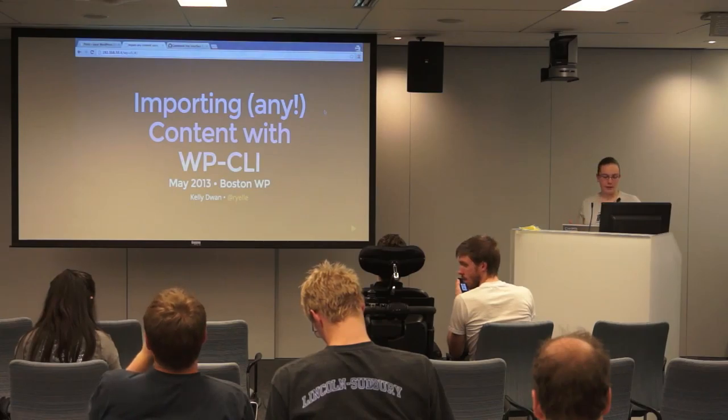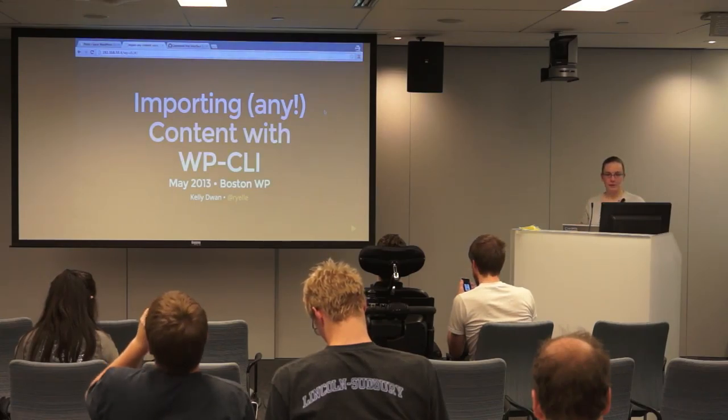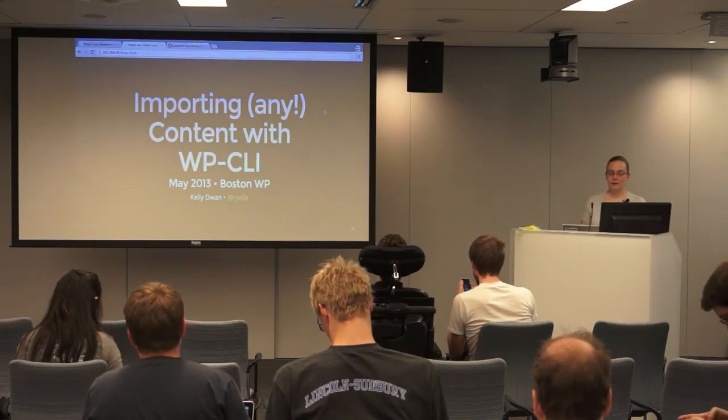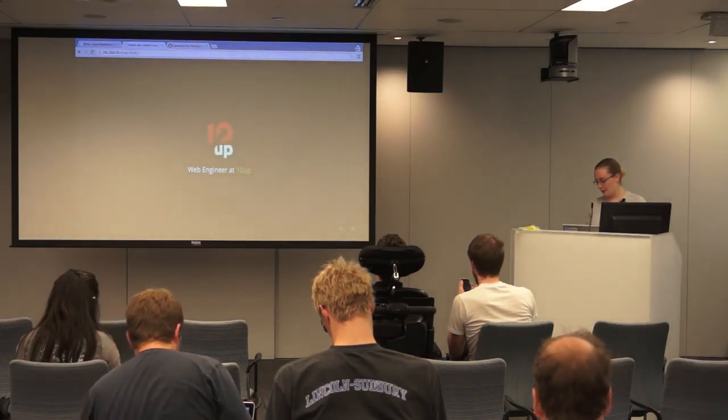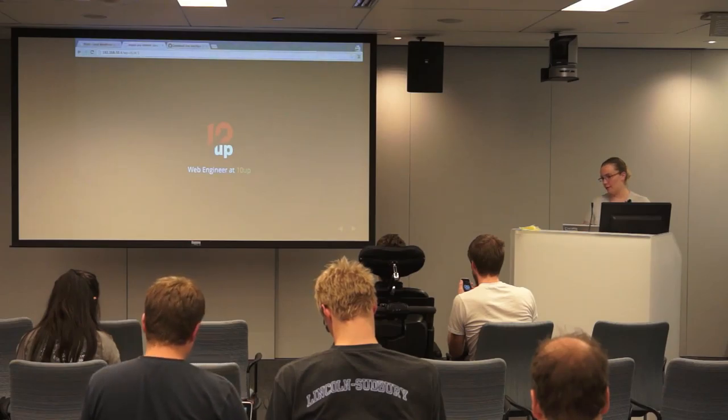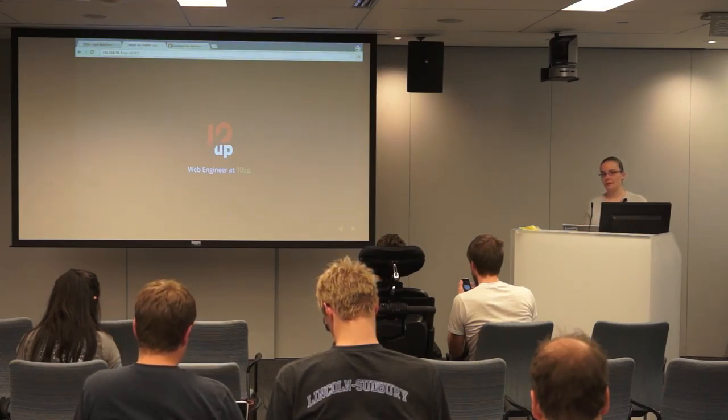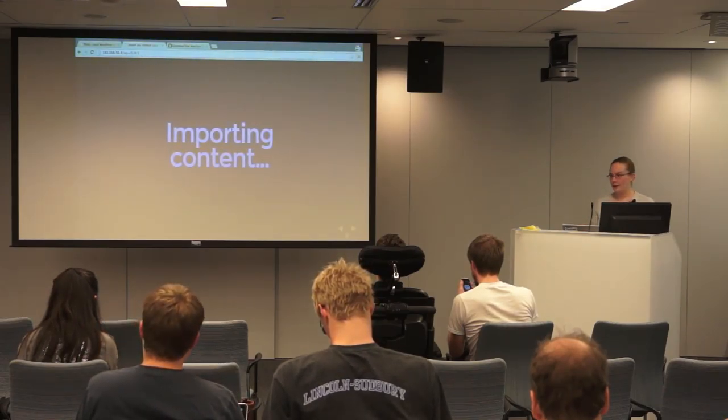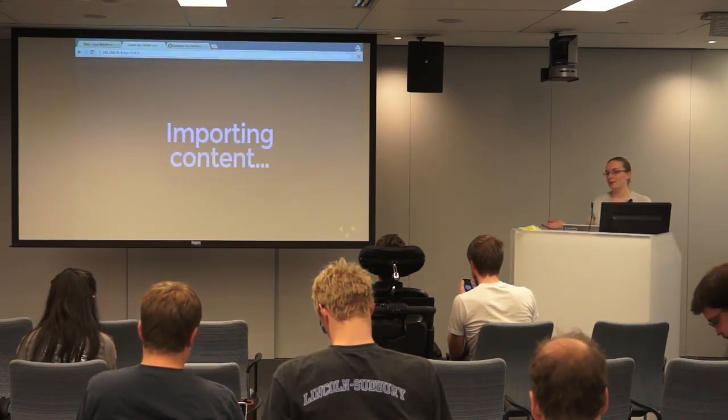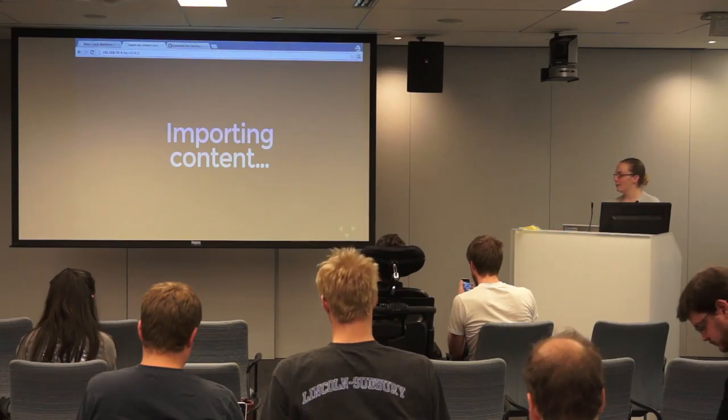So I'm Kelly Blanc. I'm a web engineer at PenApp. We're a WordPress agency specializing in enterprise sites. And I'm going to talk about importing content.